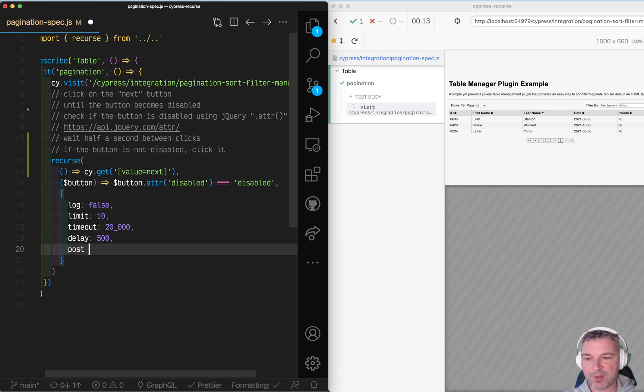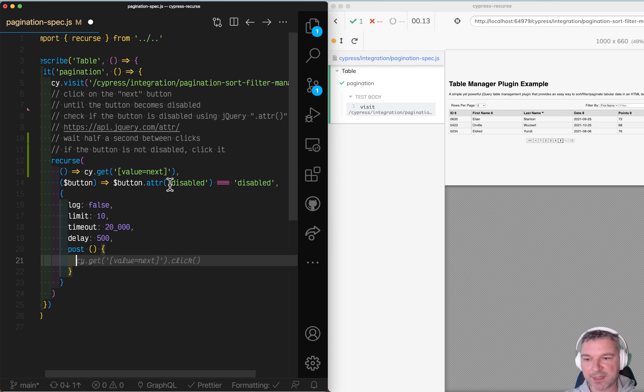So the post callback that's where we will get the button and click on it.